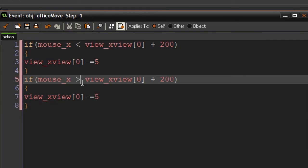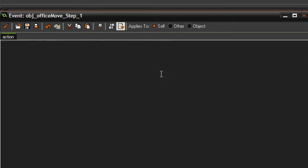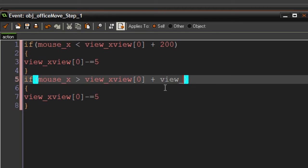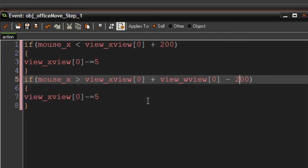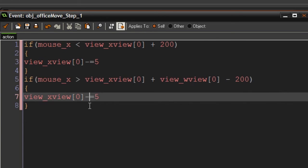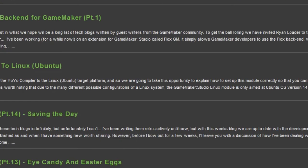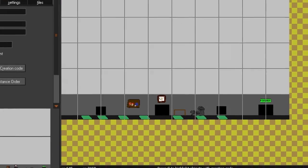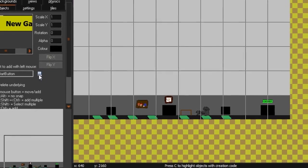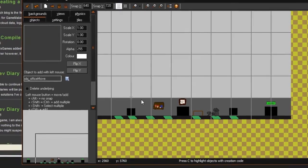We should also be able to move to the right, so let's say if our mouse_x is higher than view_xview plus view_wview, this pretty much just gets the width of the view, zero, and then minus 200. Because now to the left we have to have a box going out. This is just some math. Then we should make it plus equals.